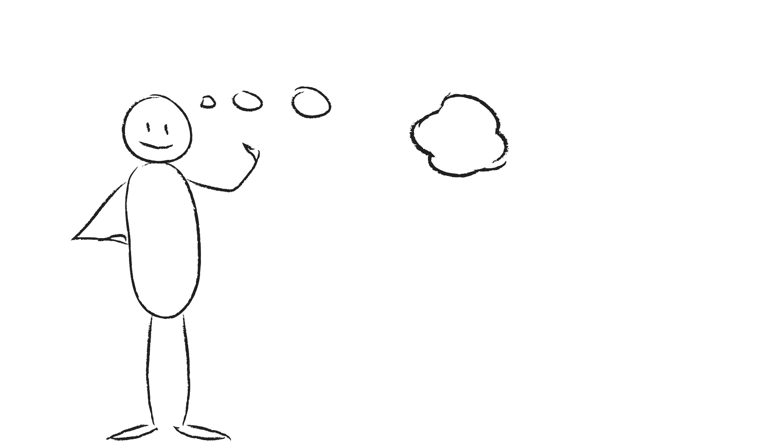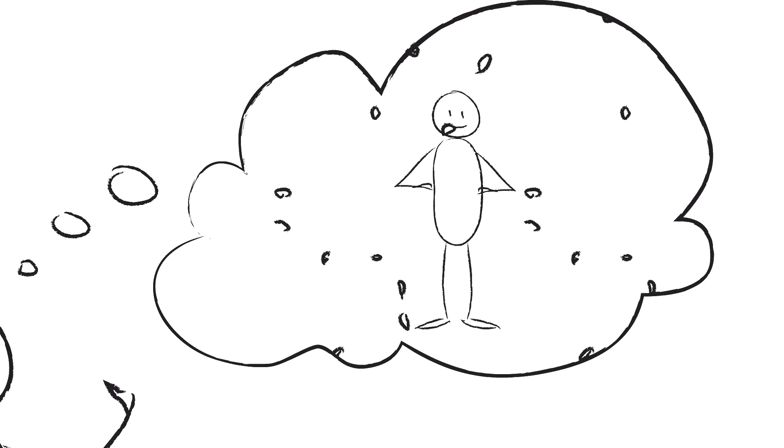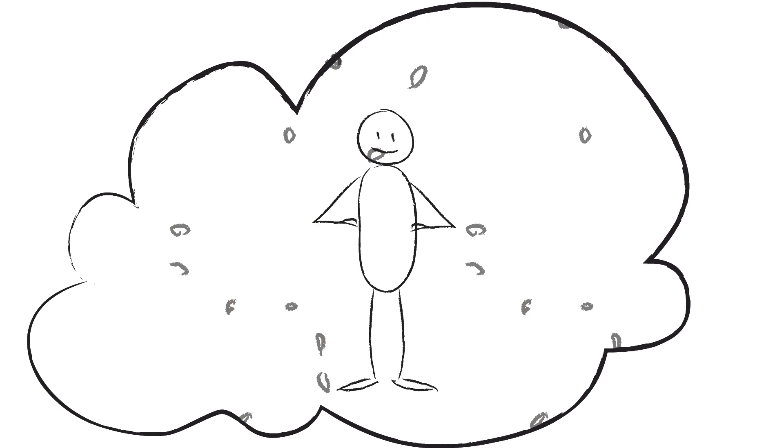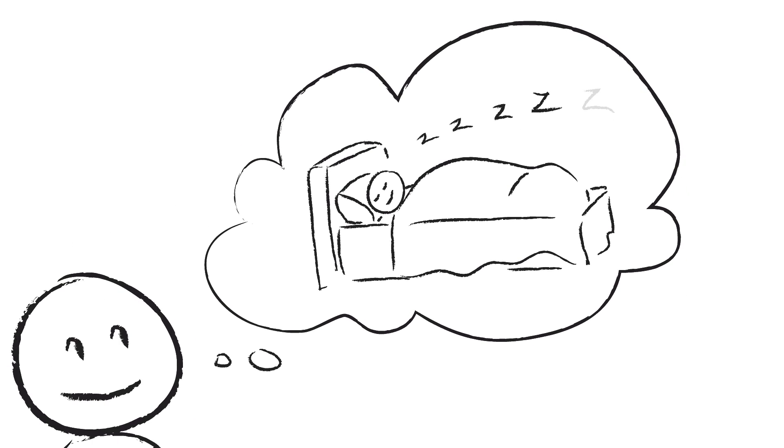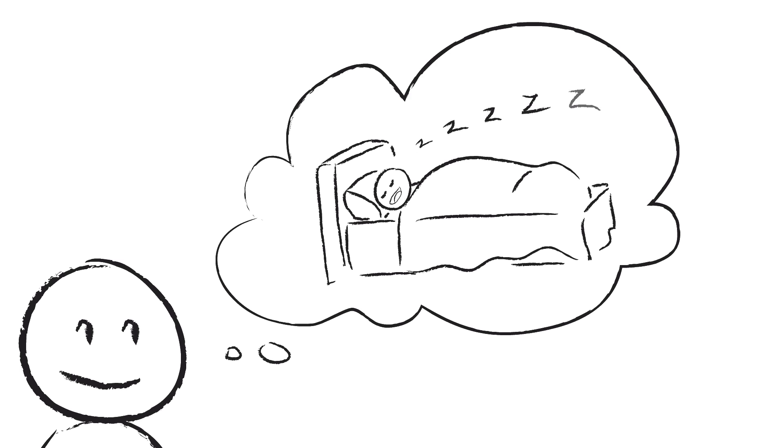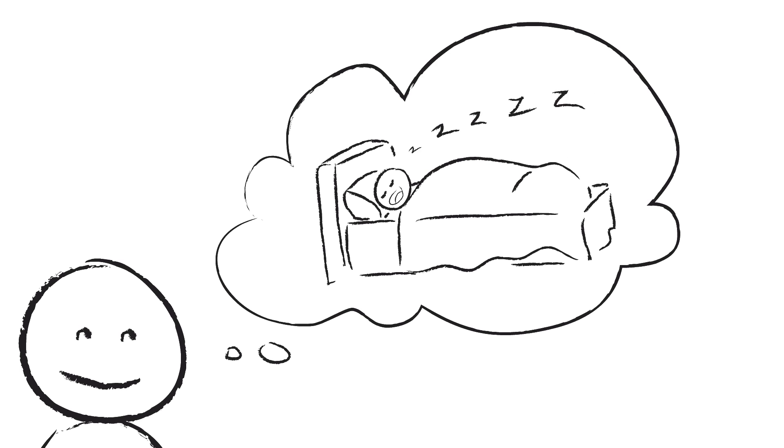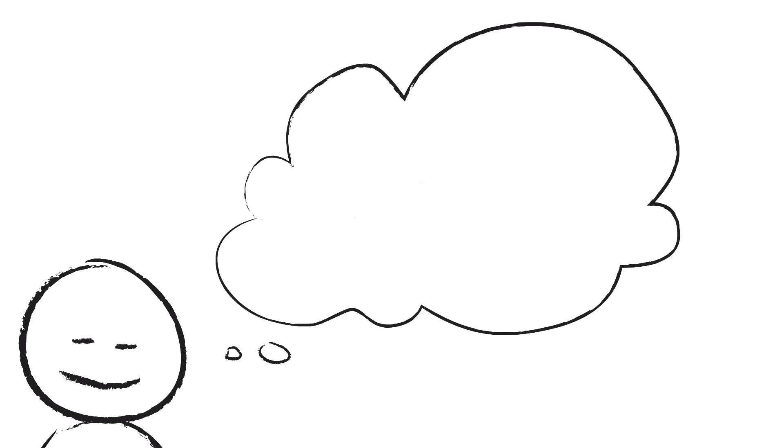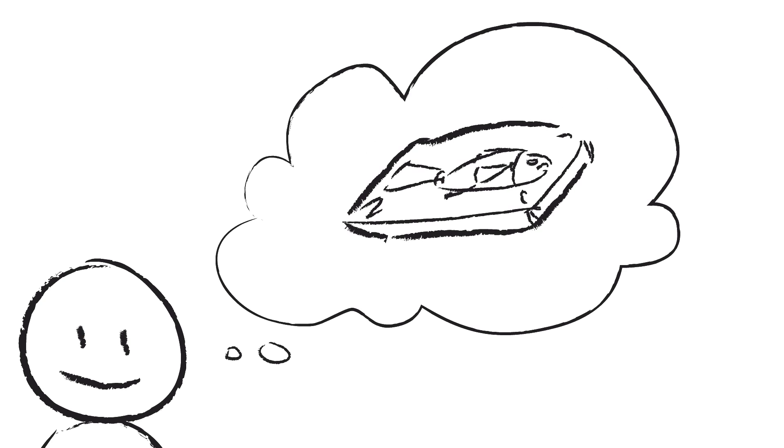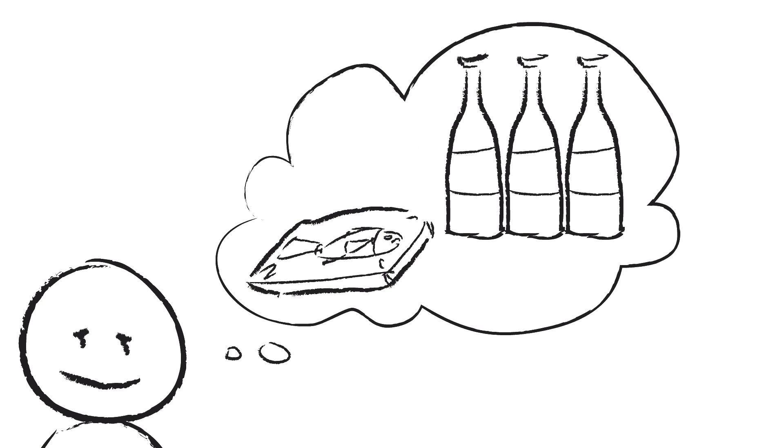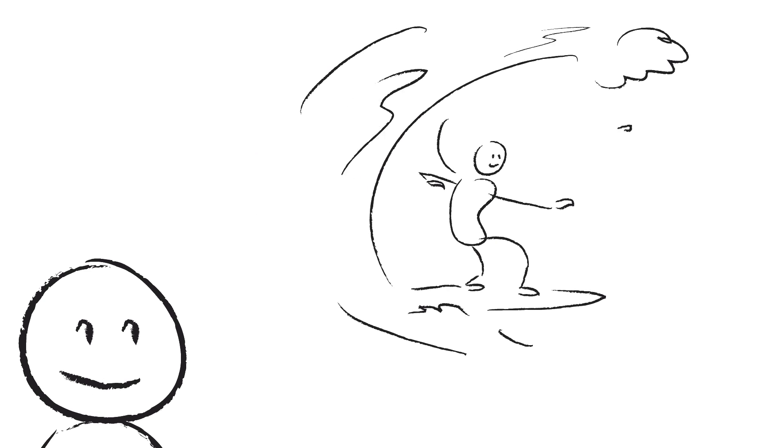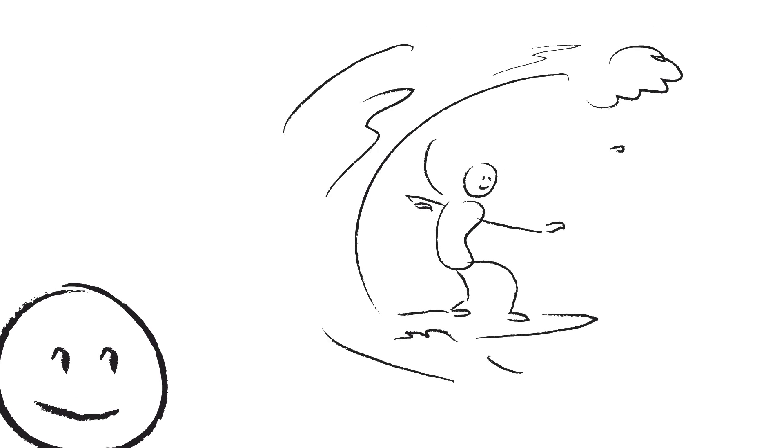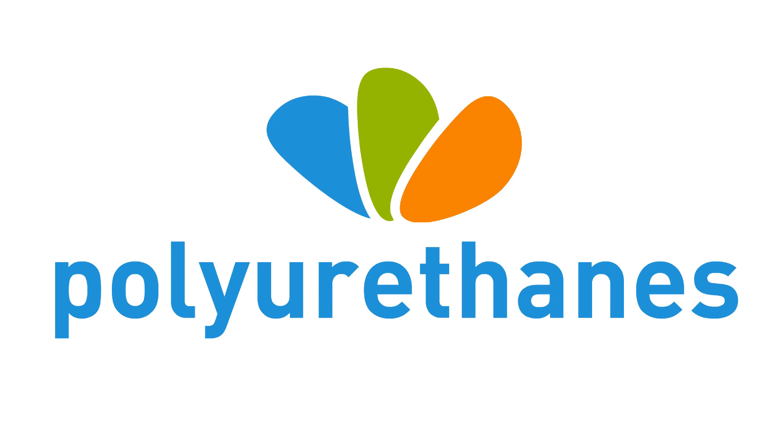Imagine a material that keeps you warm in winter and cool in summer. A material that ensures people both a good night's rest and sweet dreams. An innovative polymer that keeps your food fresh and drinks cold. A material that's so versatile it's used in products ranging from clothing to surfboards. I'm talking about polyurethanes.